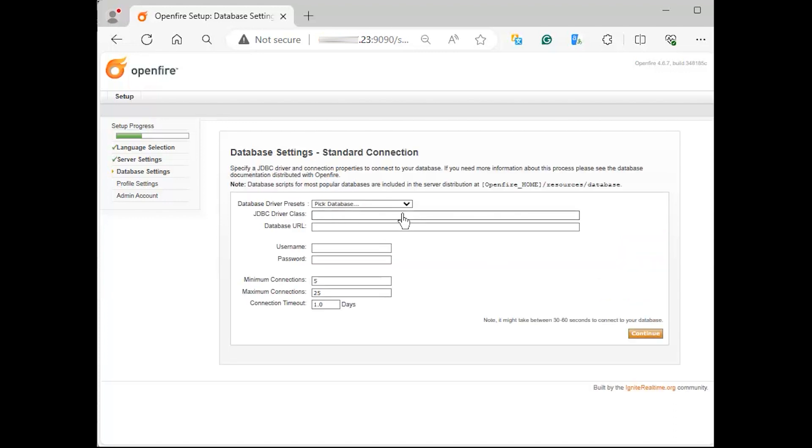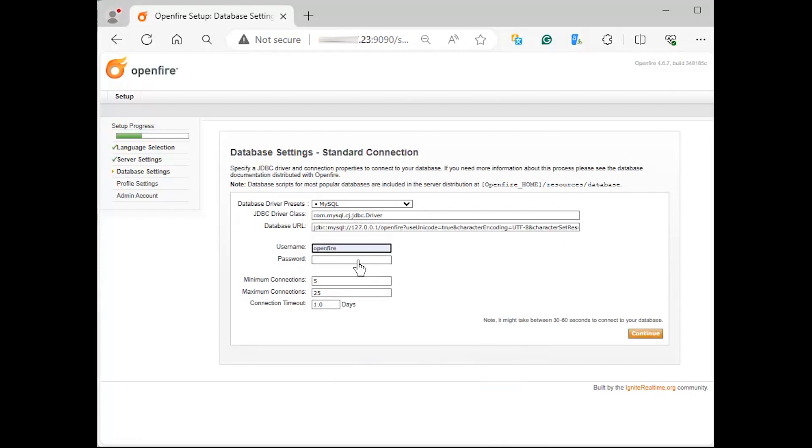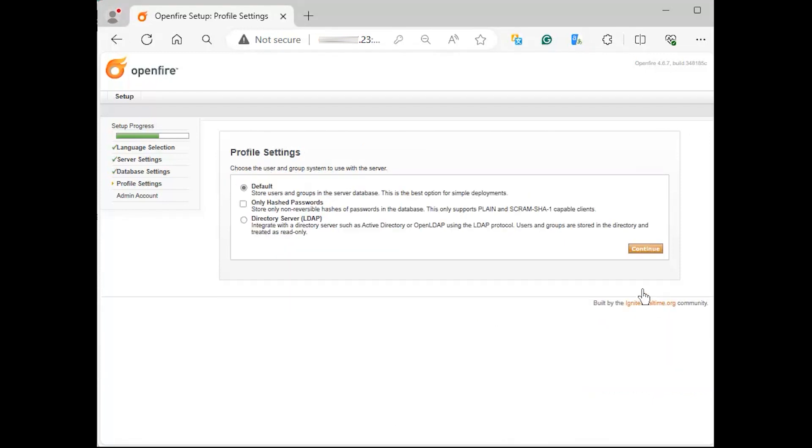We'll use the following configuration parameters. Click continue and use the default option on profile settings. You can later add external authentication mechanisms like LDAP.